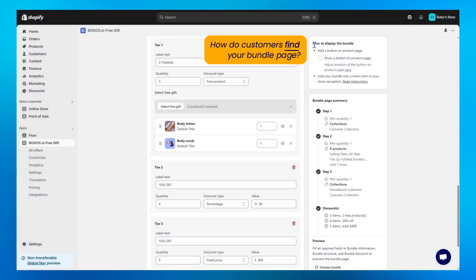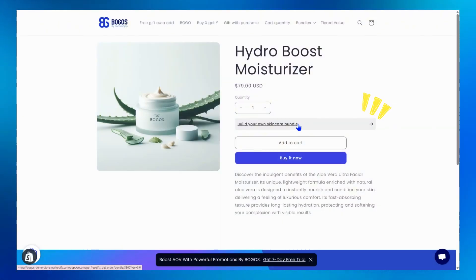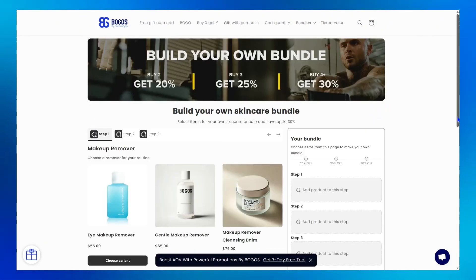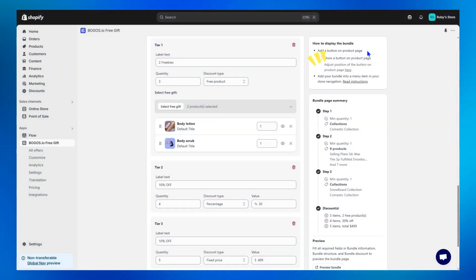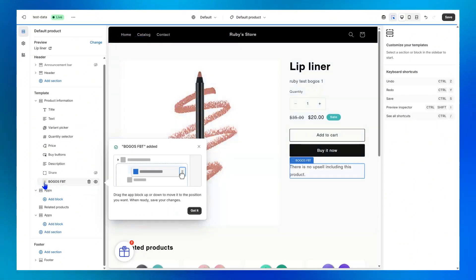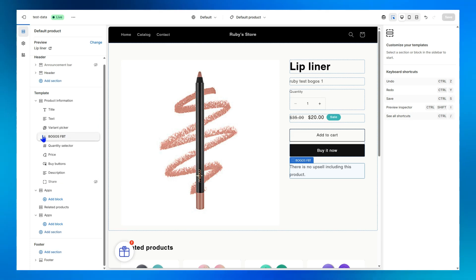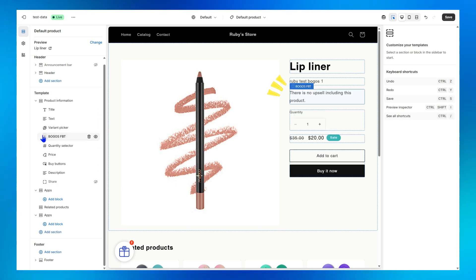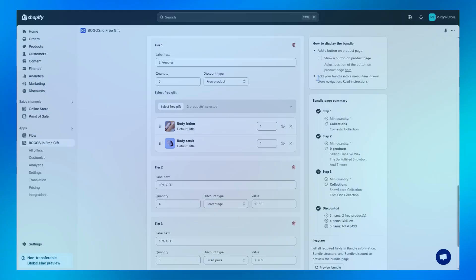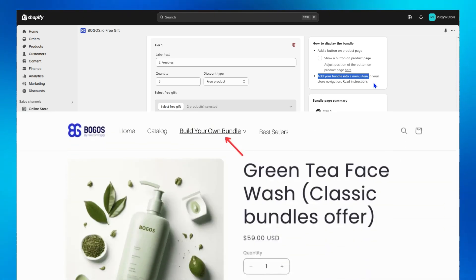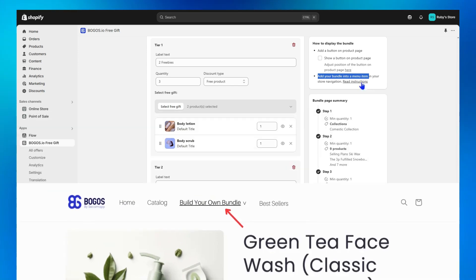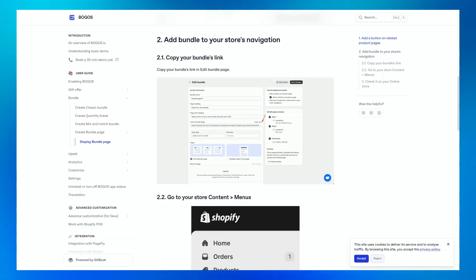Step 7, display your bundle page on your store. There are two ways. 1. Add a button on product page like this. Plus, you can adjust the position of this button simply by clicking here. You'll then be redirected to your theme editor. Now simply drag and drop the Bundle Page button block where you want on your product page. 2. Add your bundle right into your menu like this. If you want to do this, follow our detailed instruction here. It'll guide you step by step.